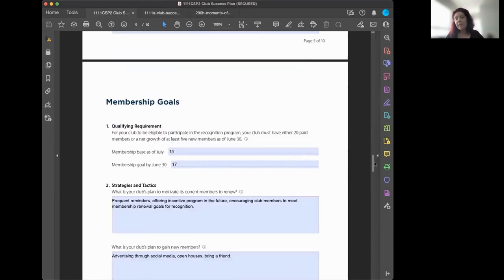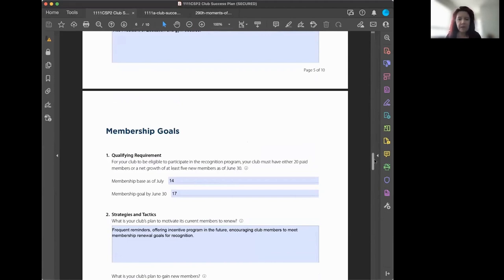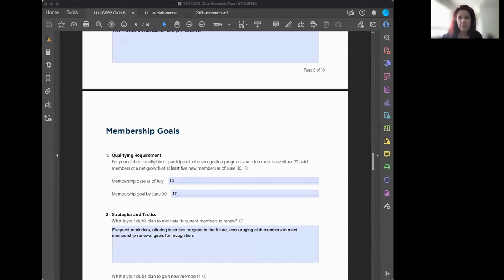The membership goals section is the meat and potatoes. You might have a club that knocks education goals out of the park, but too few members to become Distinguished. Remember, you need to set membership goals because you should always be aspiring to bring on new members. There is never a time you should stop recruiting or stop trying to retain members.